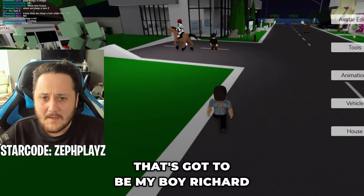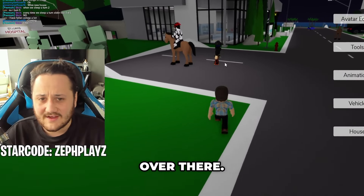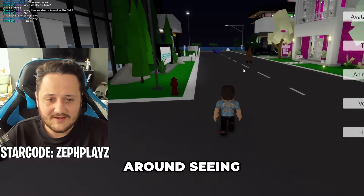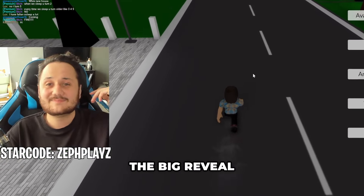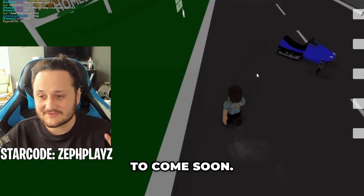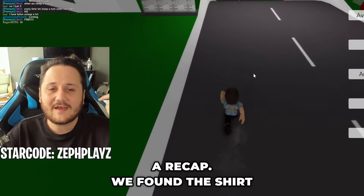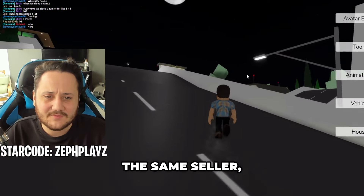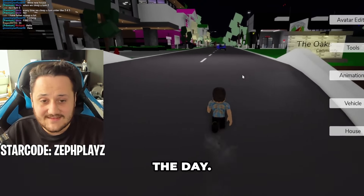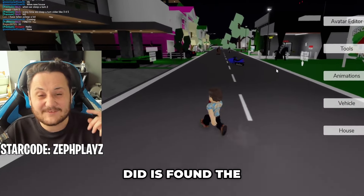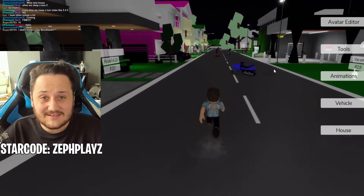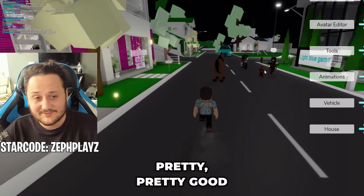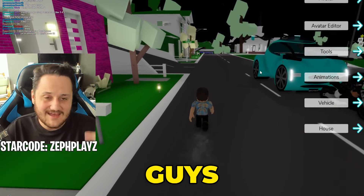That's got to be my boy Richard over there — I think that's Richard. I know who he is. The big reveal for Boss Baby is about to come soon. So a little bit of a recap: we found the shirt and pants — which weren't actually from the same seller, but that's fine. Then we went ahead and found the Boss Baby accessories and the toy animation. We found the head that worked out pretty, pretty good, and I cannot wait for you guys to see it.